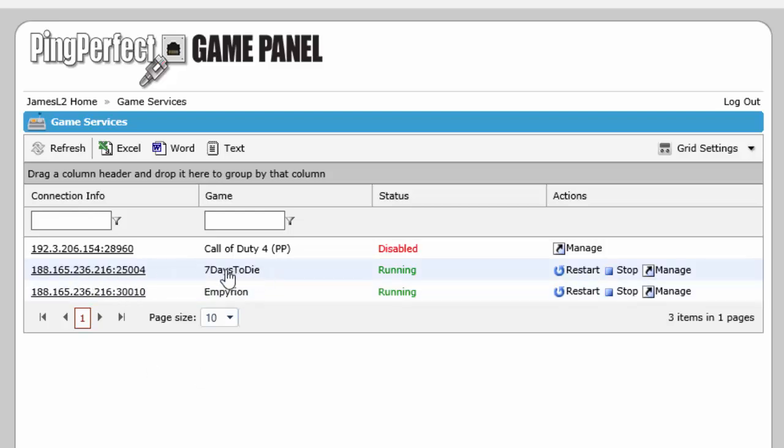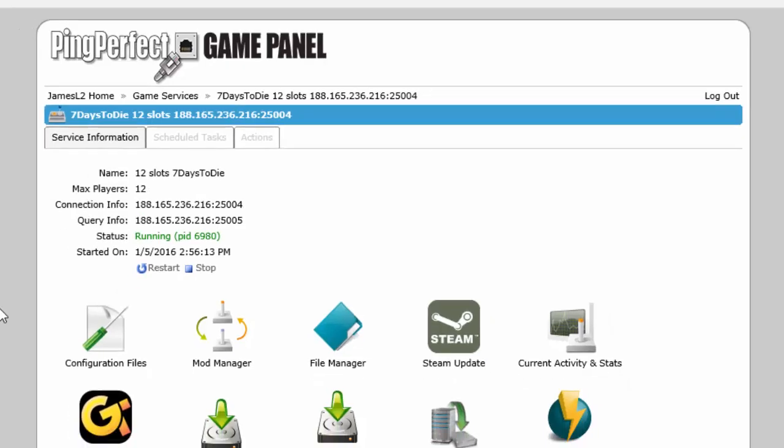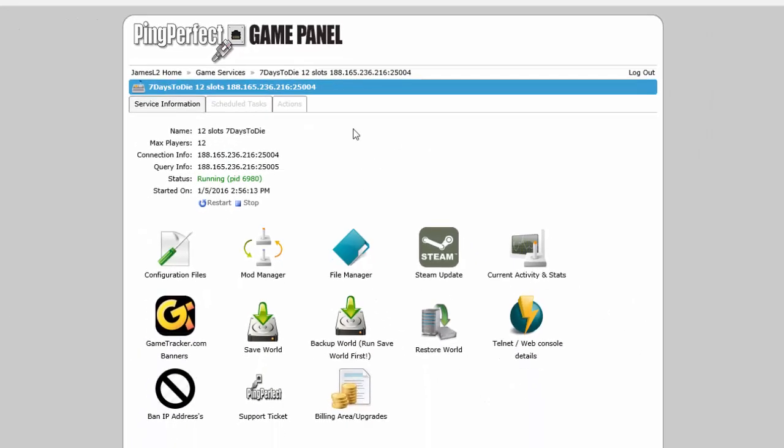For this example I'm going to show you 7 Days to Die and then I'm also going to show you Empreon because they are edited in slightly different ways. Once you've selected your server, go to configuration files.